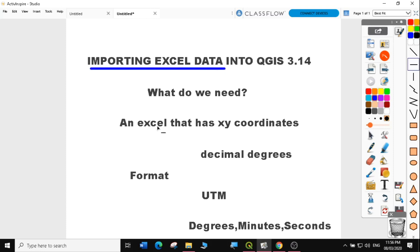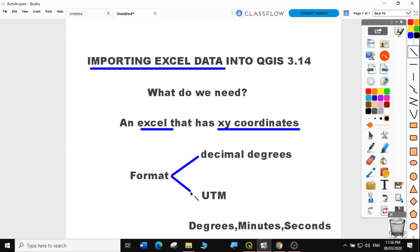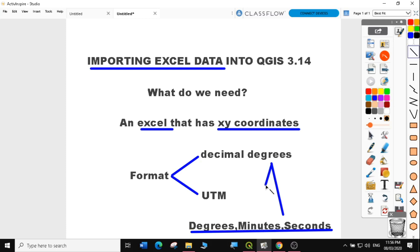What we need is an Excel file that has XY coordinates. These XY coordinates will be in two formats: decimal degrees or UTM. If you have data that has degrees, minutes, and seconds, you'll need to convert it to decimal degrees first before you can load it into QGIS. I'm going to show you how to convert degrees-minutes-seconds into decimal degrees in another video.